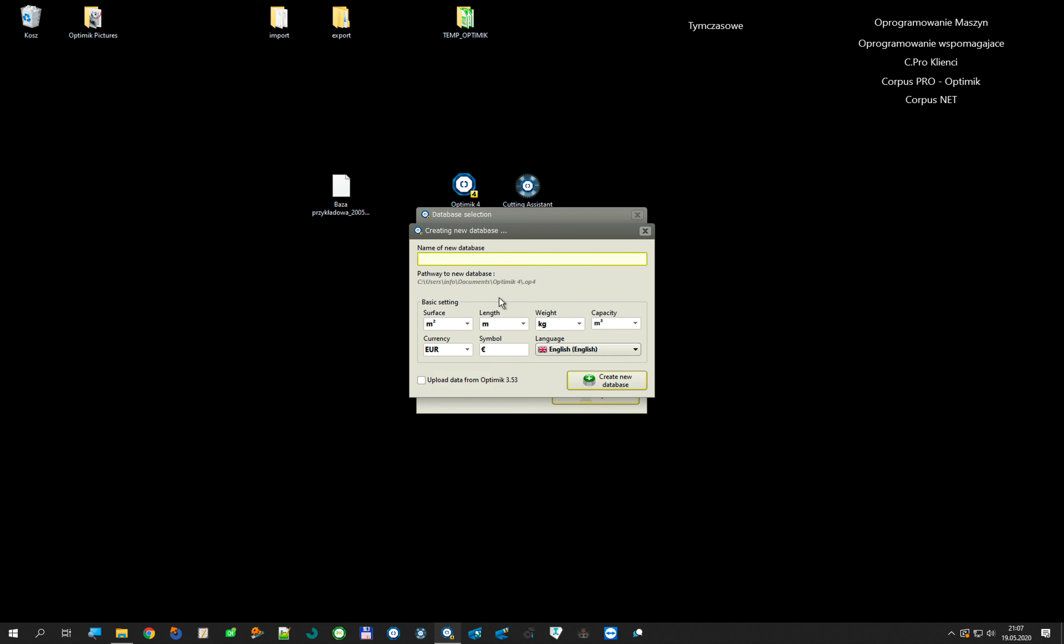I give the name: database from OptiMik 3. This will be the name of my database. And here I check upload data from OptiMik 3.53, and I click create new database.